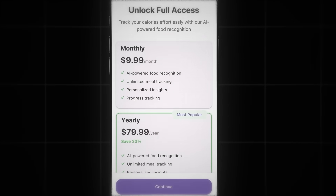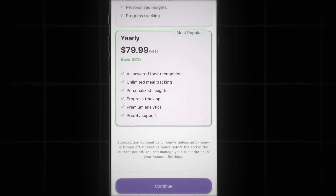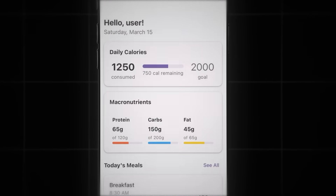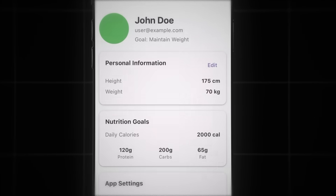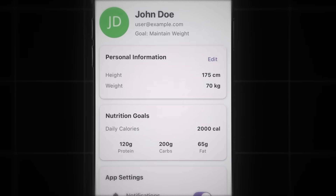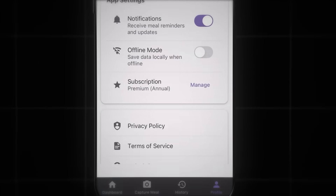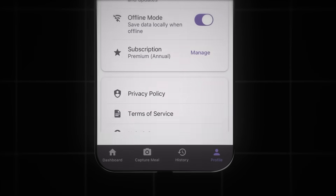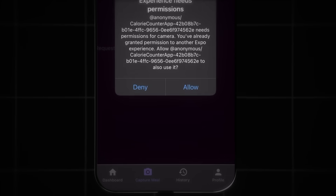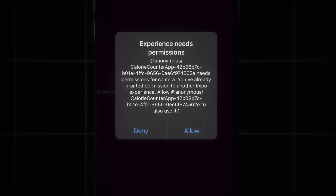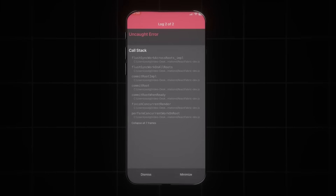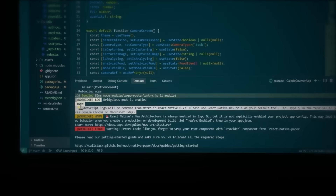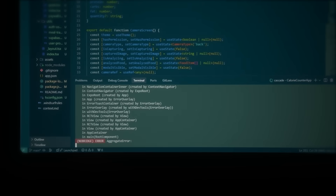Even the paywall screen is built. Let's continue to the dashboard — for now the main dashboard shows placeholder data. Even the profile screen looks good too. Let's try the food capture feature. It's already asking for camera permissions, but here we got an error. Let's head back to the terminal in Windsurf.